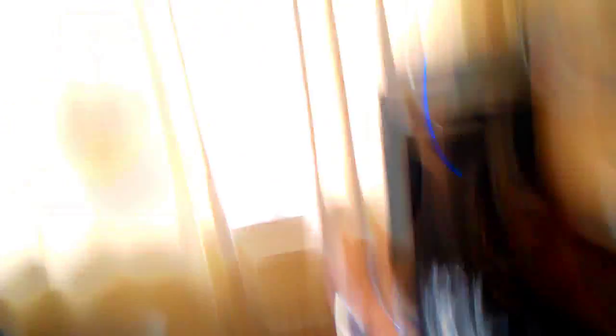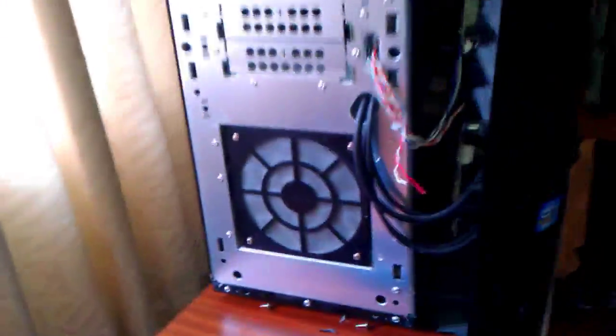I'm sure there's loads of people out there that have got computers which the little LEDs are gone. It's fairly simple, you just need to know basic electronics. First thing you want to do is obviously get the front case off. This one just pulls off but yours might be screwed on.